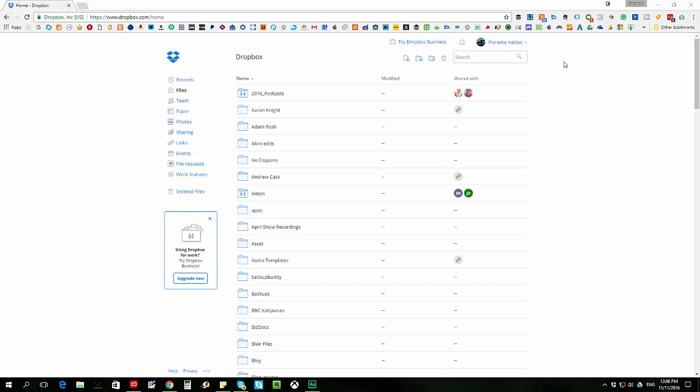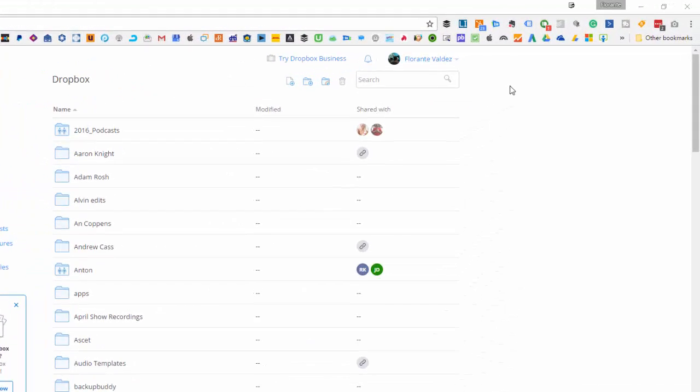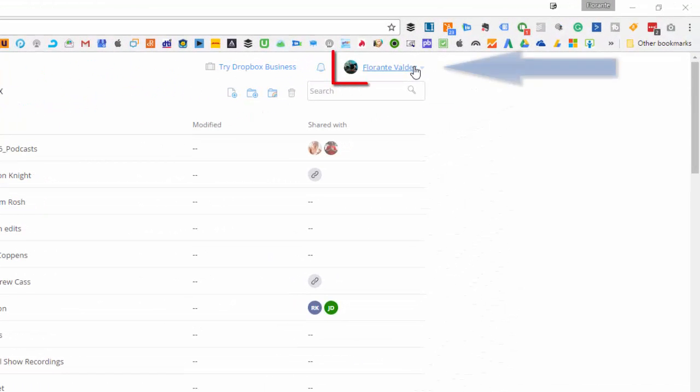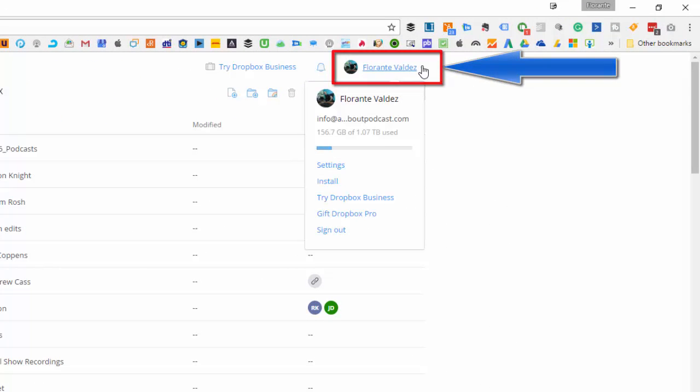So the next thing that you need to do is to click on your name and you can see when you log in on the upper right hand corner, it says Vlorante Valdez. I'll just go ahead and click on that one.